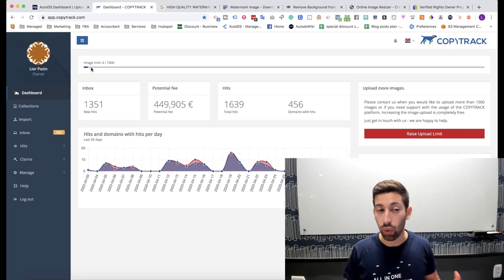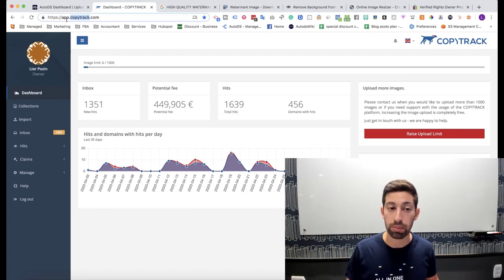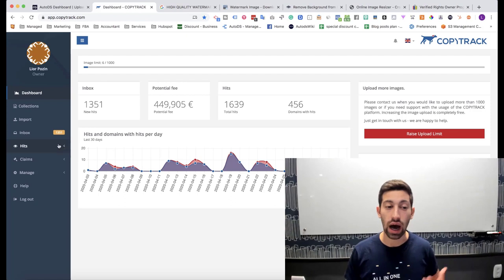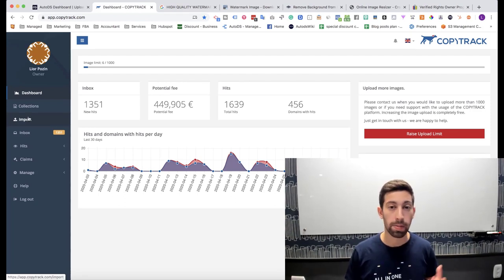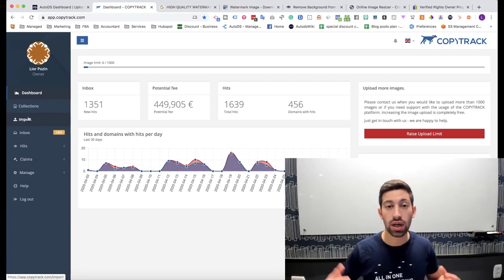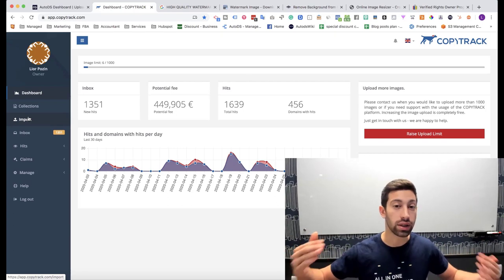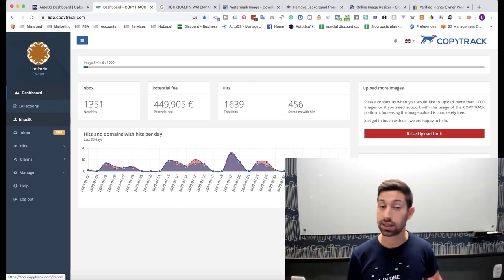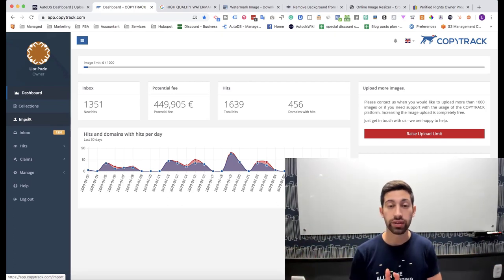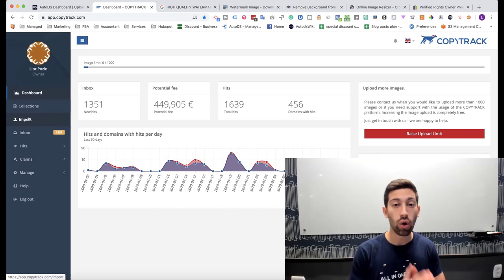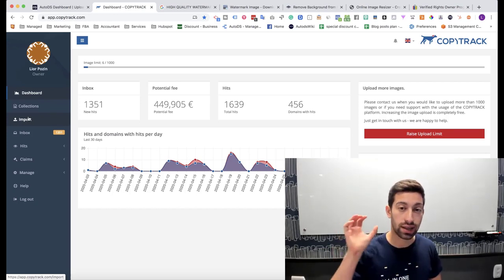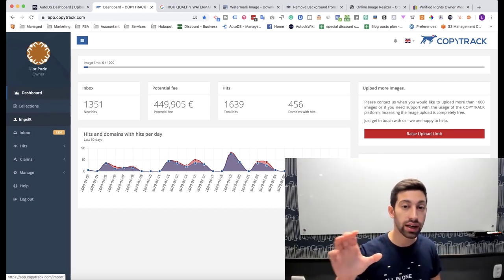One of these sites is called Copytrack. Copytrack is a site that you can upload an image or multiple images and they will scan the network and all of the other sites same as Google does and find who else used the exact same image in their product, in their site or wherever without your permission.